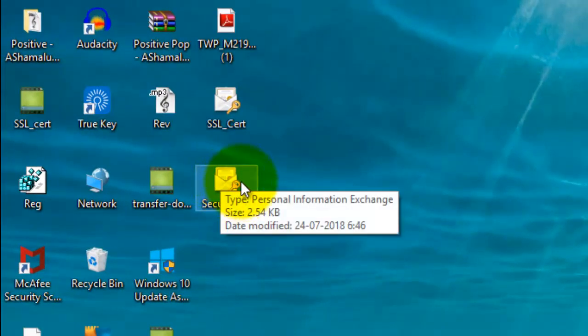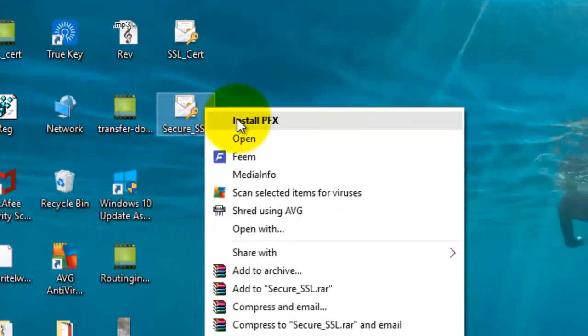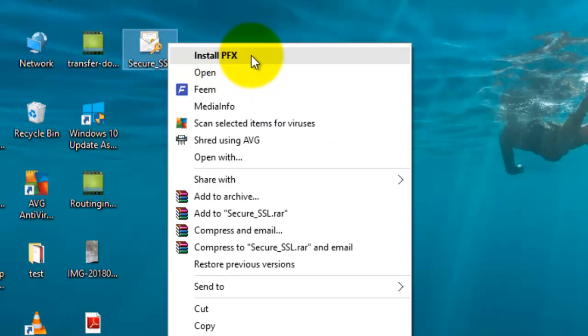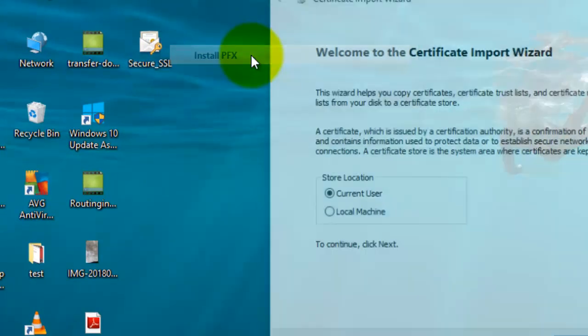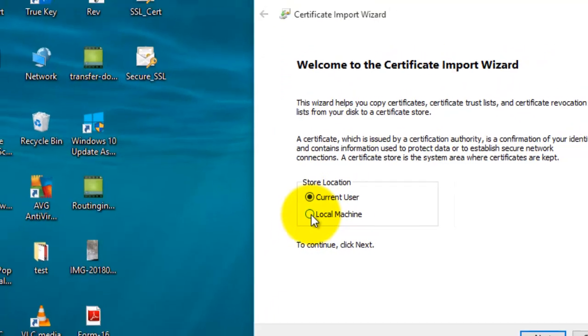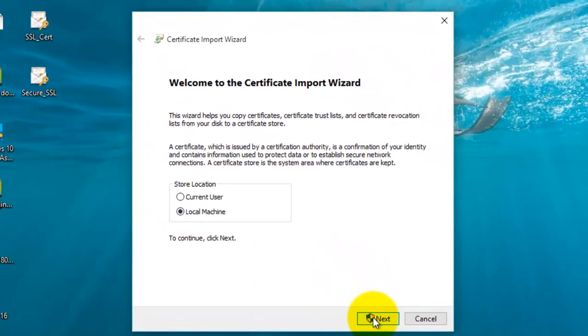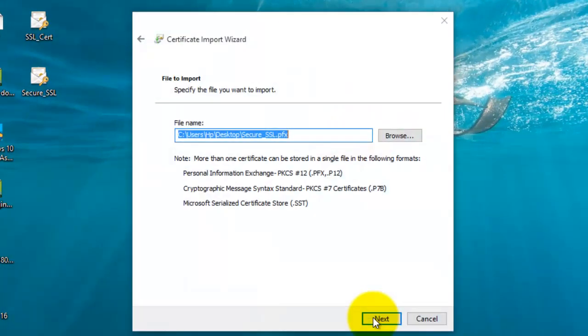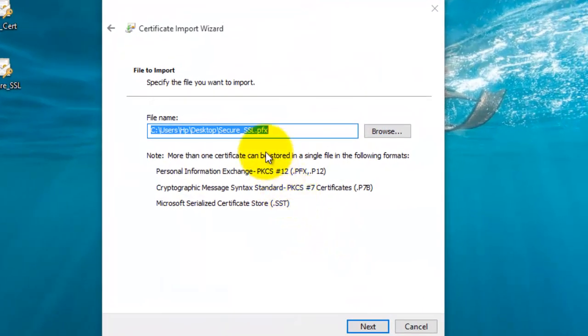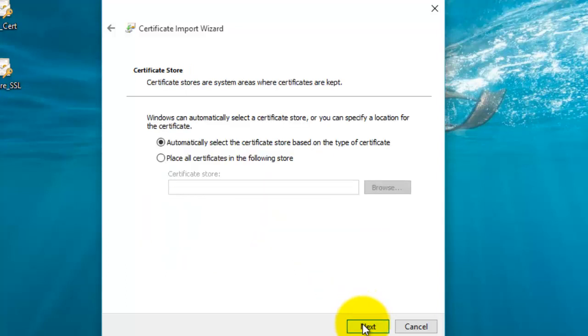Now this certificate is exported on your desktop. You have to install the certificate into the trusted root. Right-click on the certificate and select the option 'Install PFX file.' The store location would be your local machine, click Next. This is the location of the certificate, click Next. Type the password which you used while exporting your certificate and click Next again.